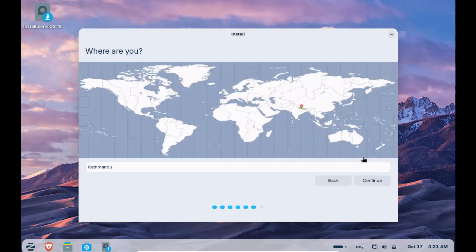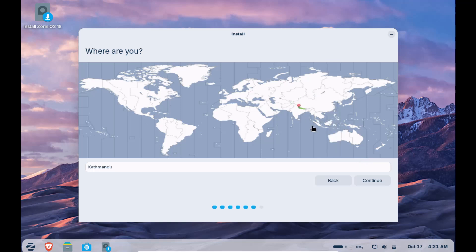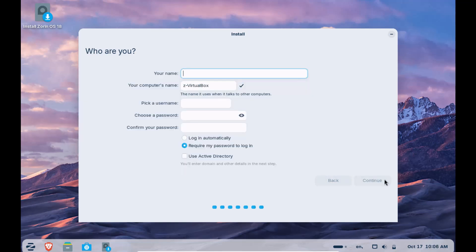It will detect your location correctly unless you are using a VPN. If it is correct, continue otherwise select the correct one and click on continue.